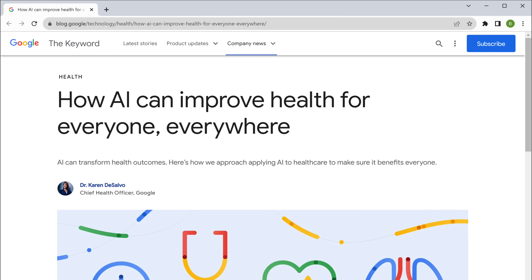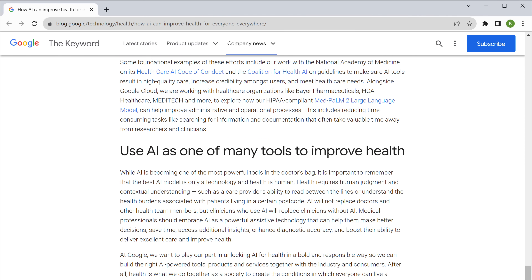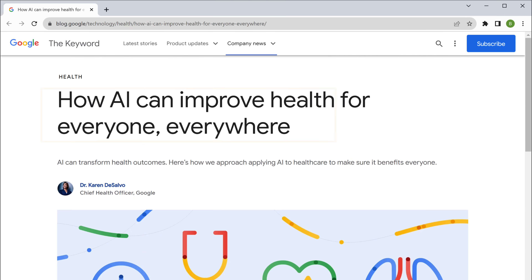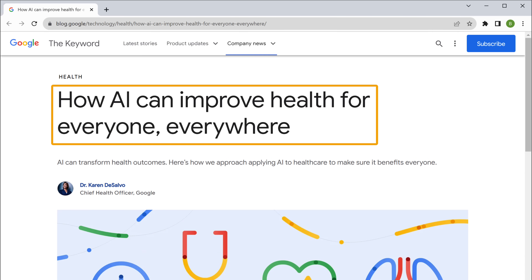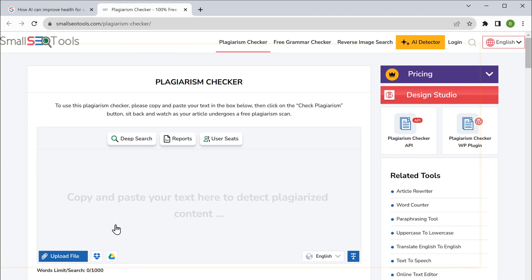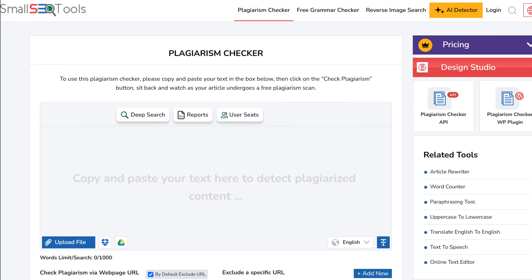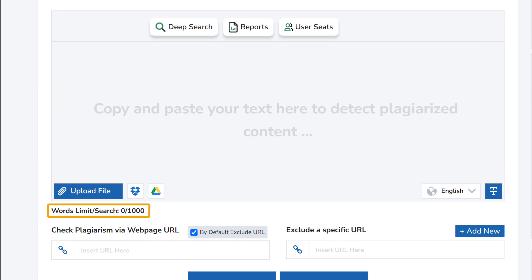Let's take any blog for example. I was checking out this blog called 'How AI can improve health for everyone, everywhere.' Now let's put this content on a plagiarism checker. We're going to use a free tool called Small SEO Tools, which is a popular tool for checking plagiarism. Just click the link below this video. Here you can see there's a word limit which allows you to check up to 1000 words for free in a single scan.